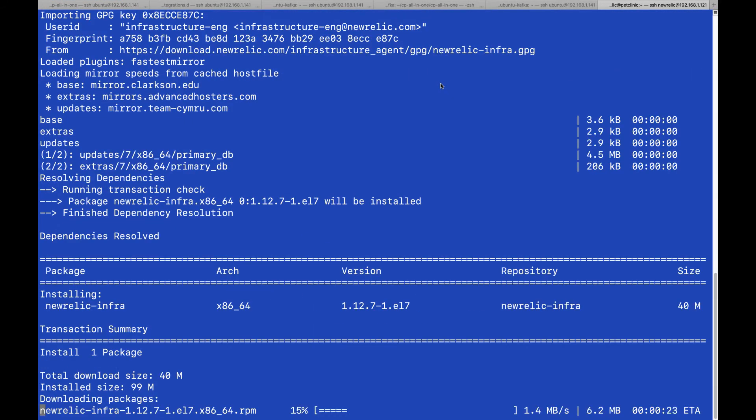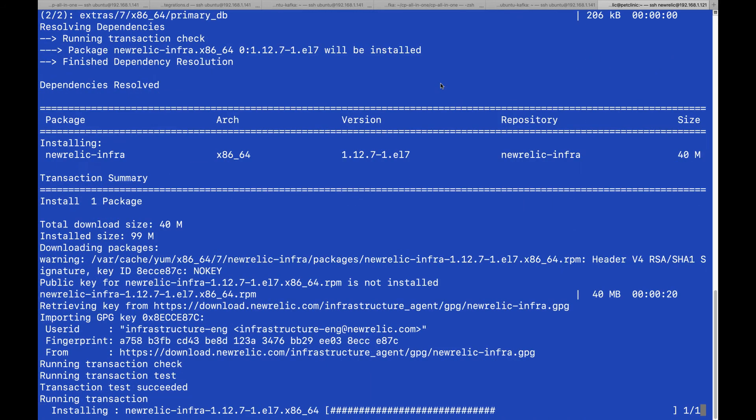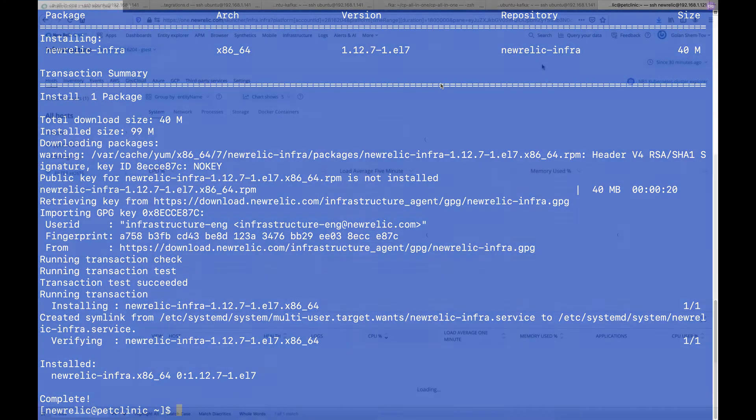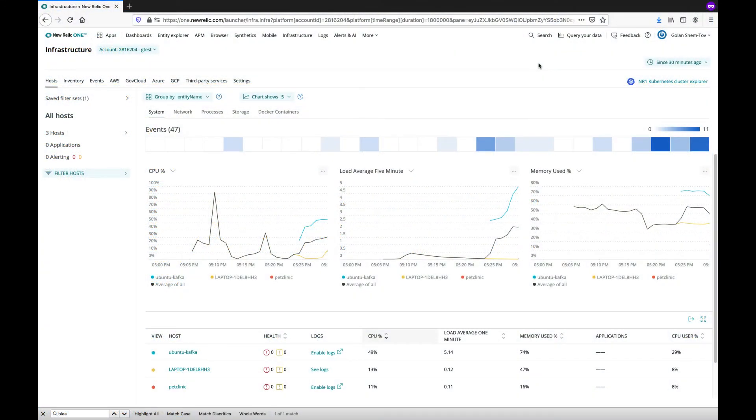In the interest of time, we'll fast forward the process. We can switch back to the UI and see the machines reporting.